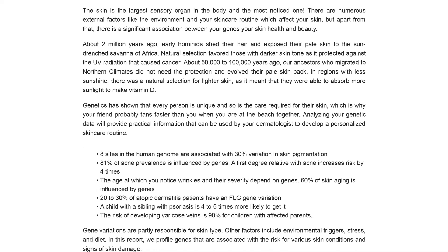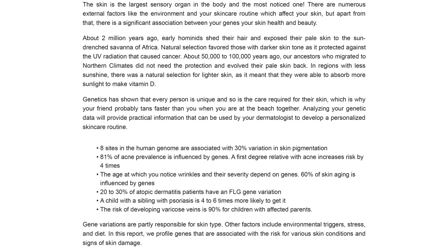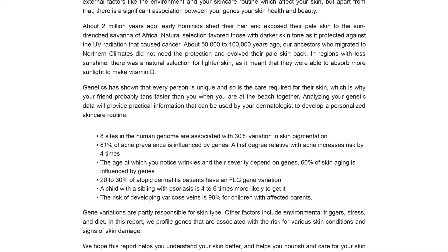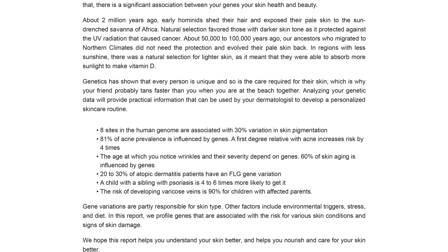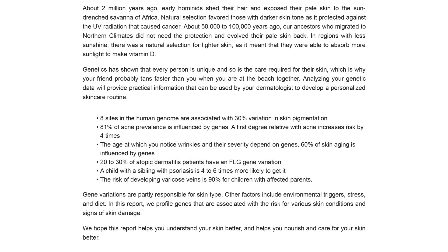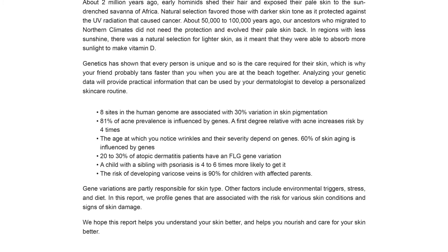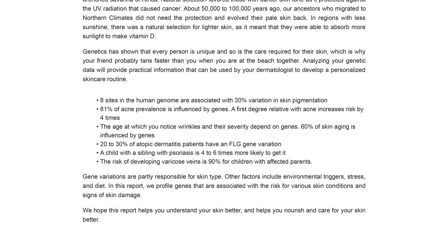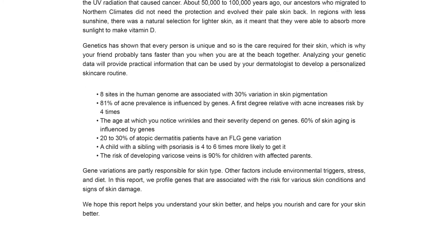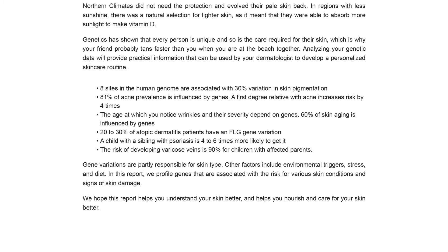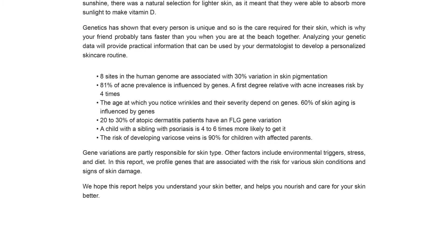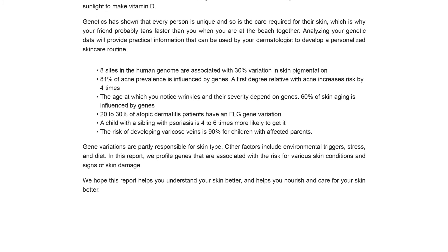Following a generic skincare routine may not benefit all. That is why we want to help you understand your skin better and provide information that can be used to develop a personalized skincare routine. In this report, we profile genes that have been shown to influence various skin-related traits.